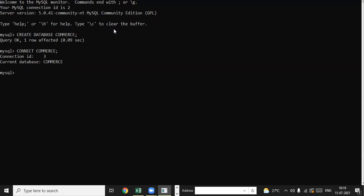Once connected to the database commerce, you can create as many tables inside it as you want. Now to create a table, we use the command CREATE TABLE. CREATE TABLE is a DDL command — DDL stands for Data Definition Language, which covers all commands related to the physical structure of the table.